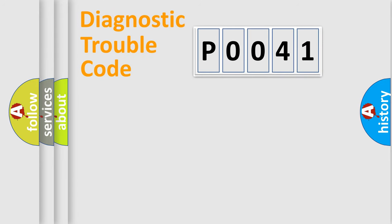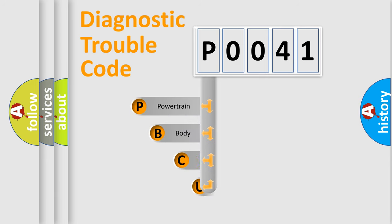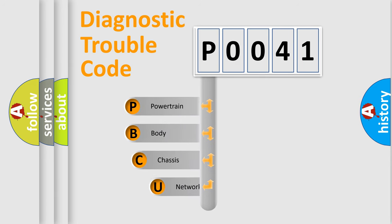First, let's look at the history of diagnostic fault code composition according to the OBD2 protocol, which is unified for all automakers since 2000.